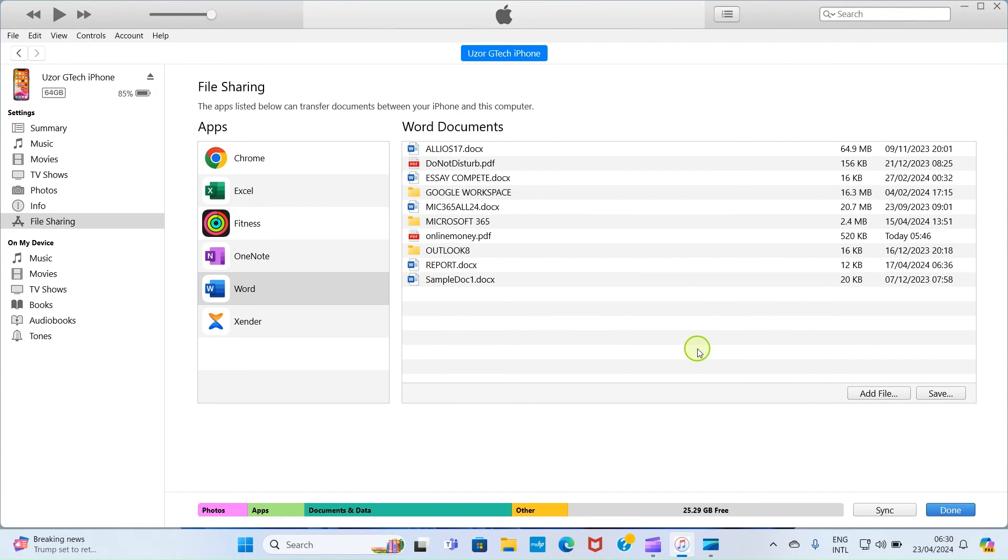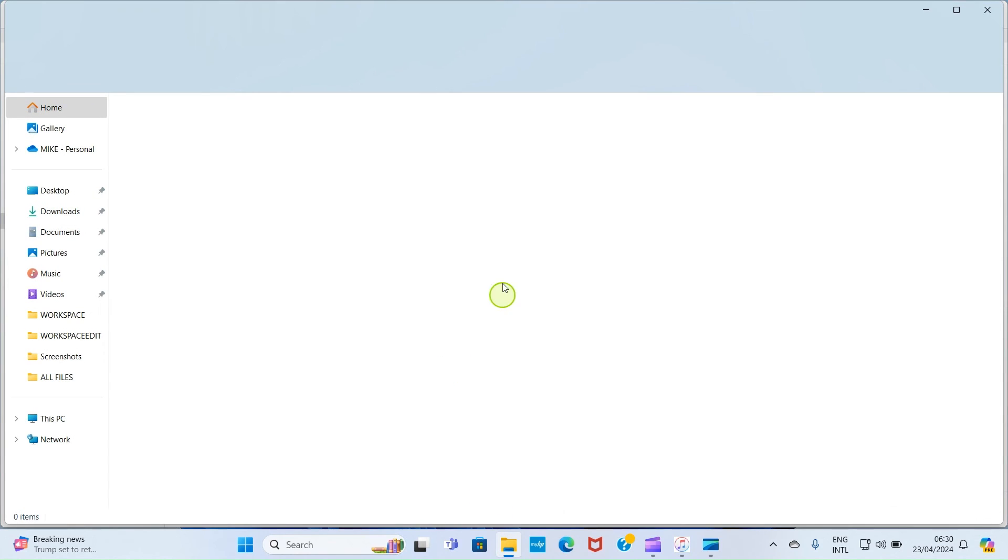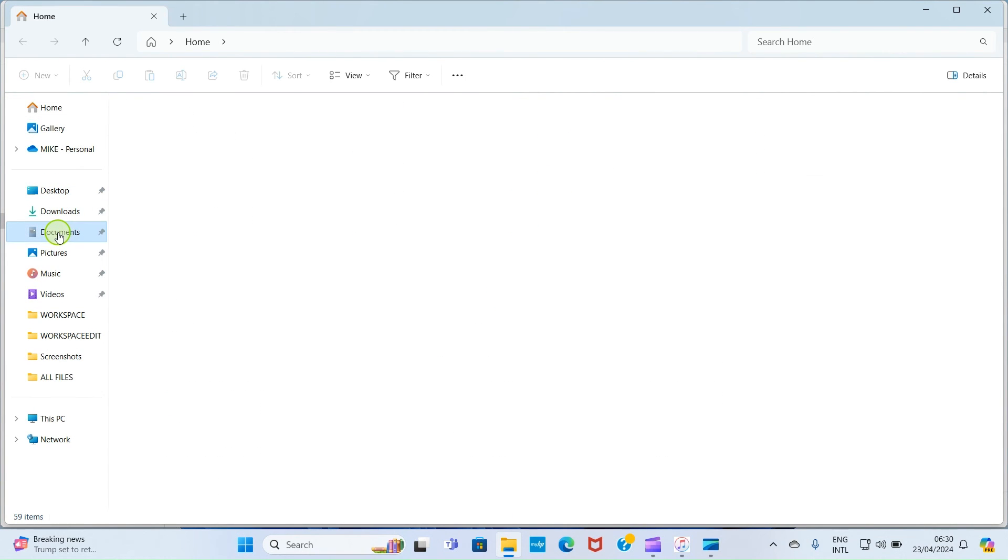And now, this PDF file is now saved in the documents folder of our laptop. So, let's go and check if the file is already there. So, I'll click on the file explorer for it to open. Then, I'll click on documents.